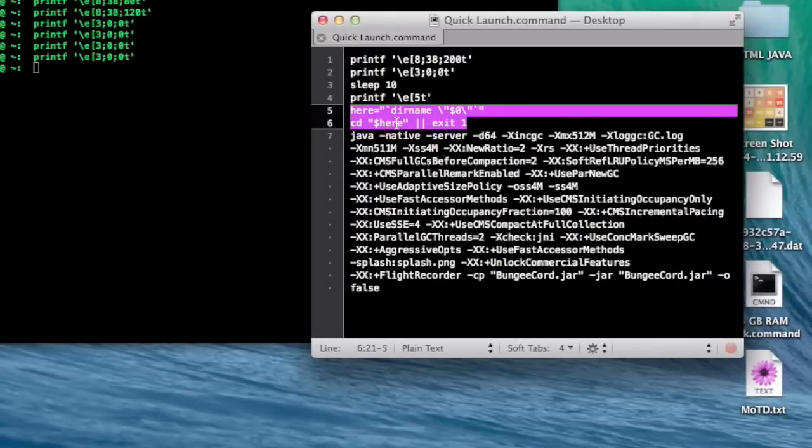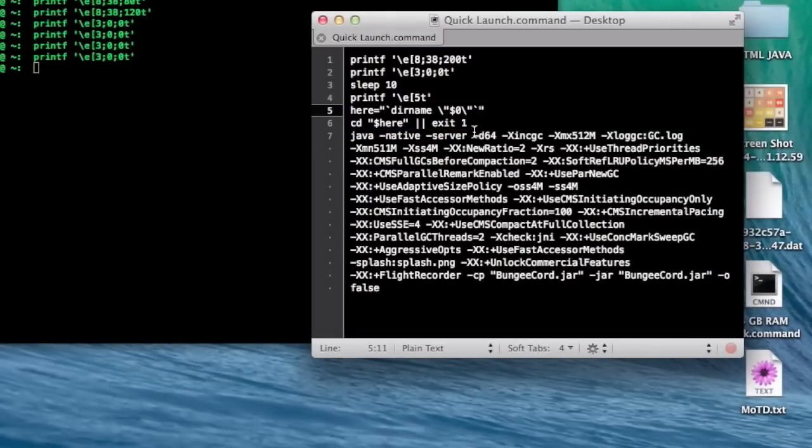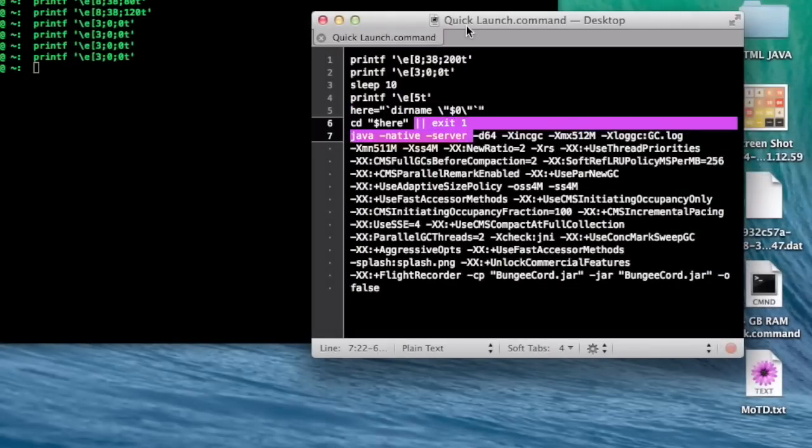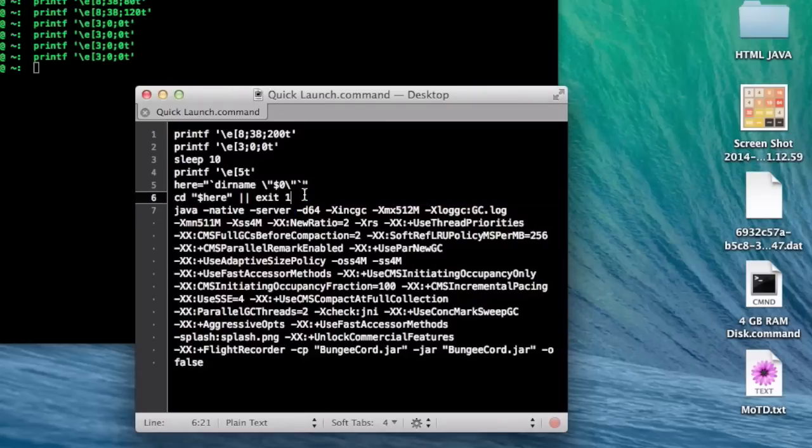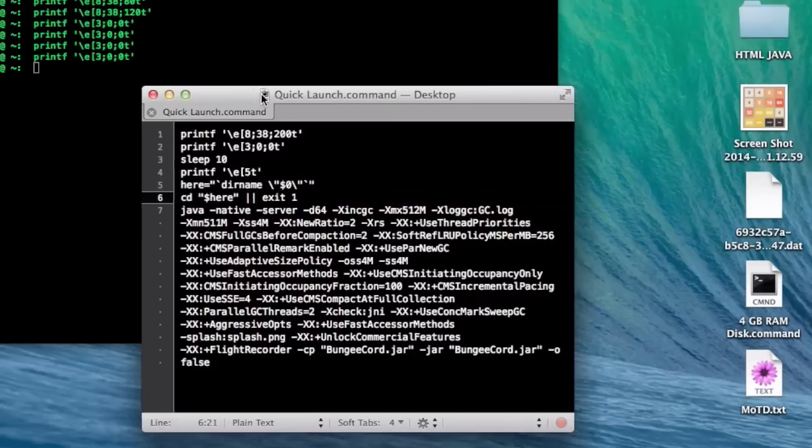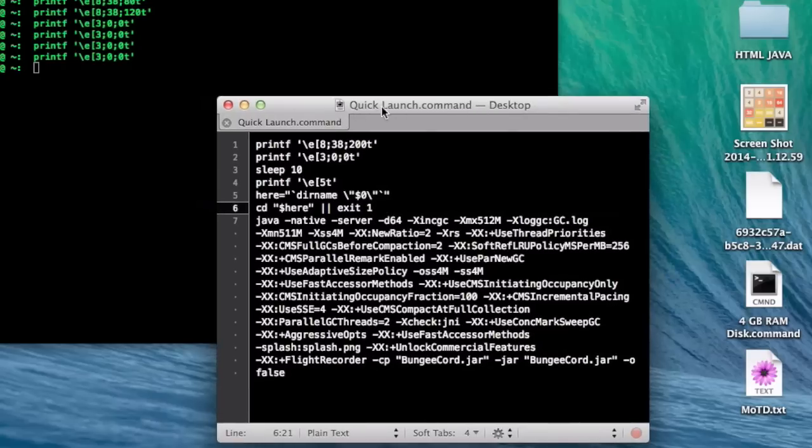Now for the last one here, this basically automatically changes directory or CDs to wherever this quicklauncher.com command is located. Or in this case, the desktop.